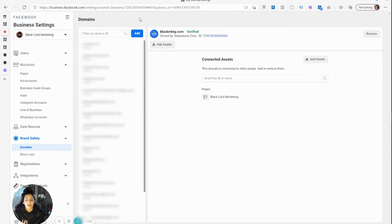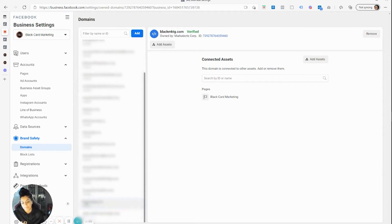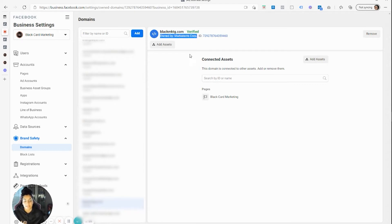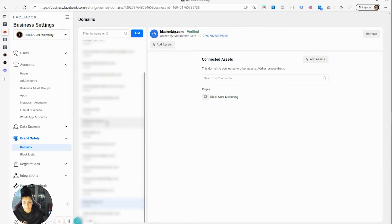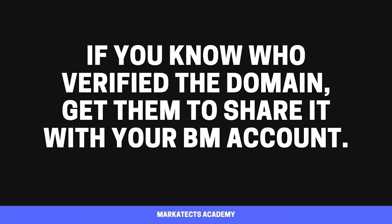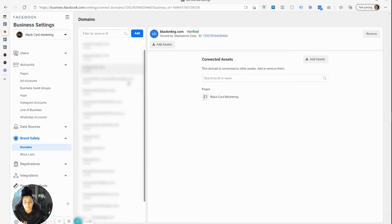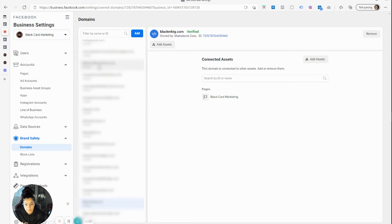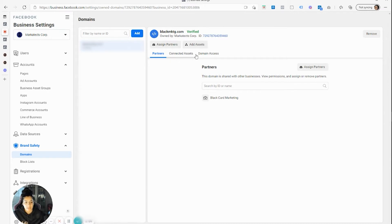Now I have access to this domain name so it shows up in my list, and I can see who owns it — it's another one of my business manager accounts that owns this domain name. You can see it's verified. But if that business manager account did not share the domain name with you, you're not going to see it under this list and you'll have to go through some steps to figure out who owns the verification.